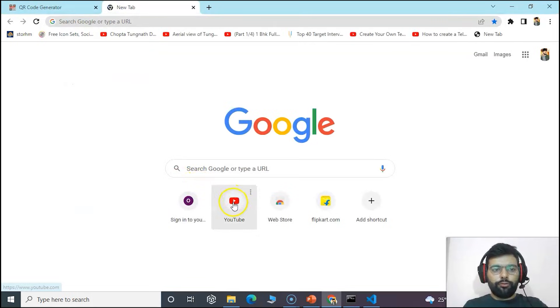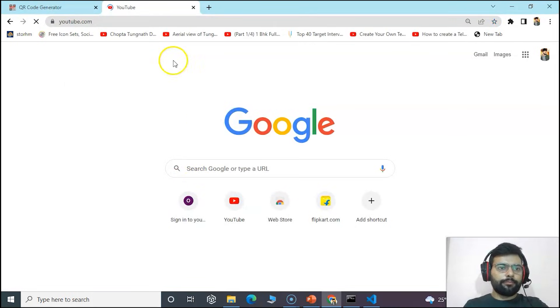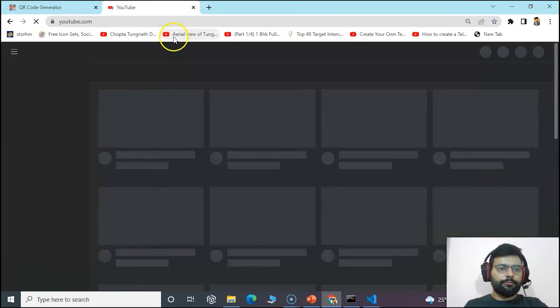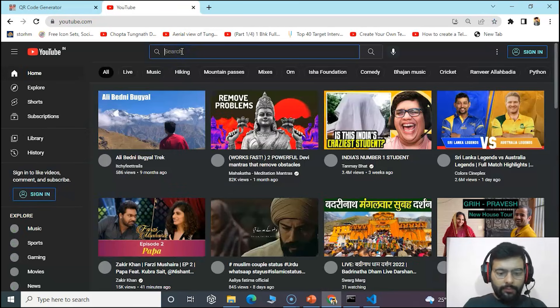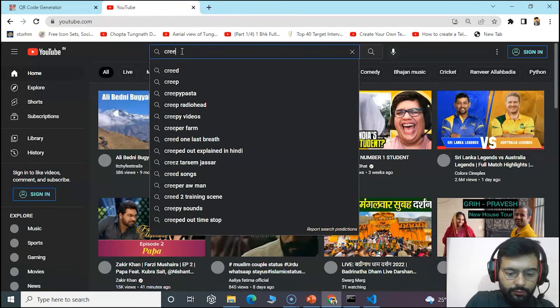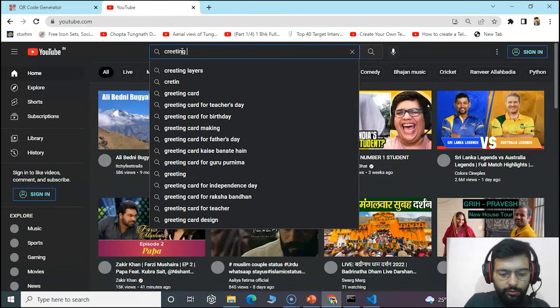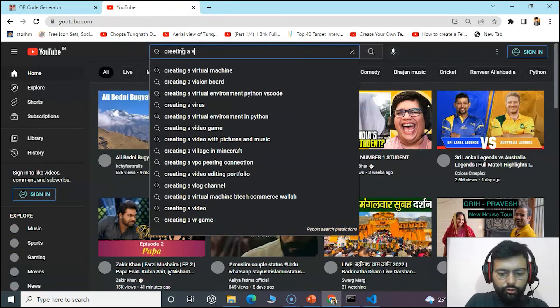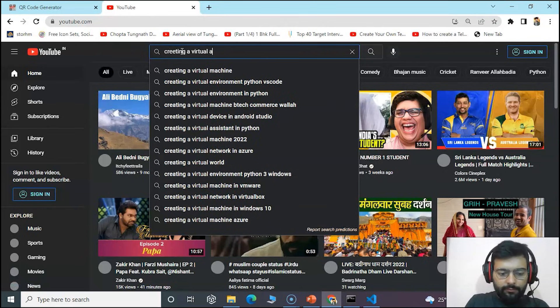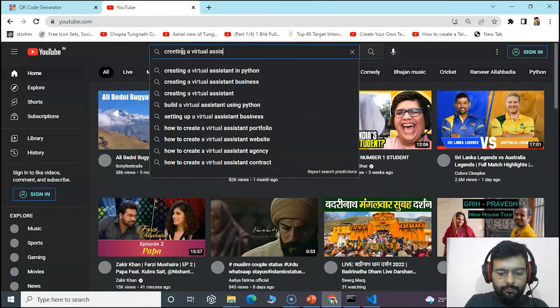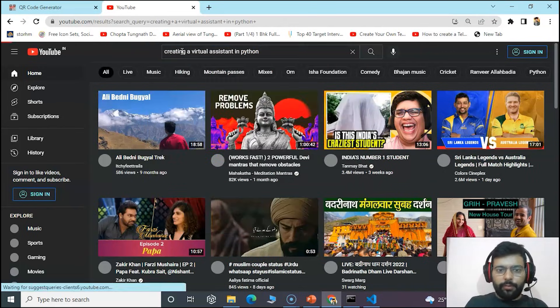And open YouTube and search for creating a virtual assistant in Python.